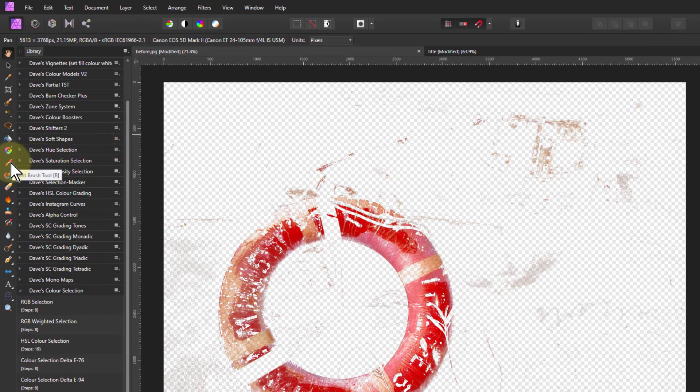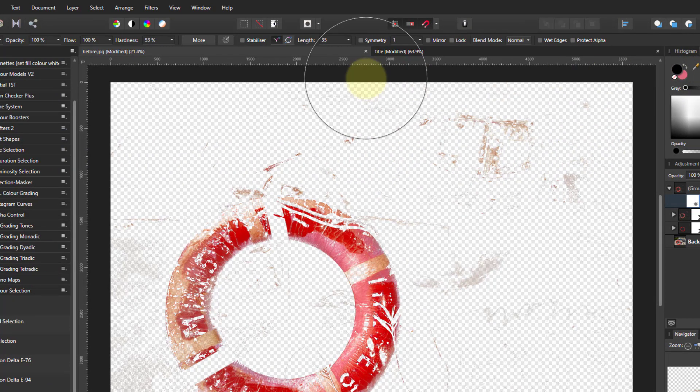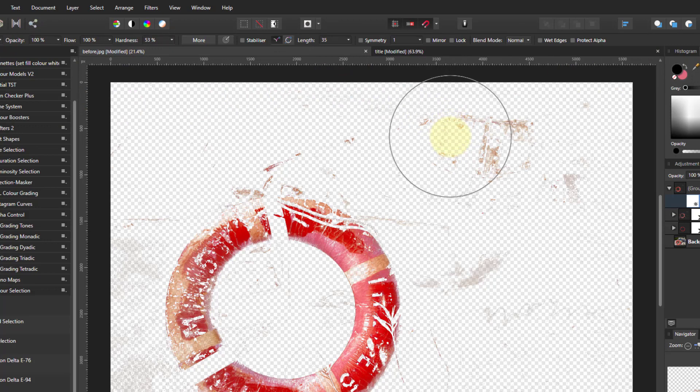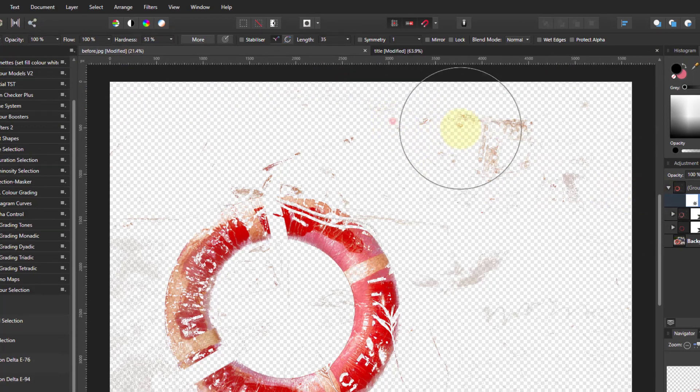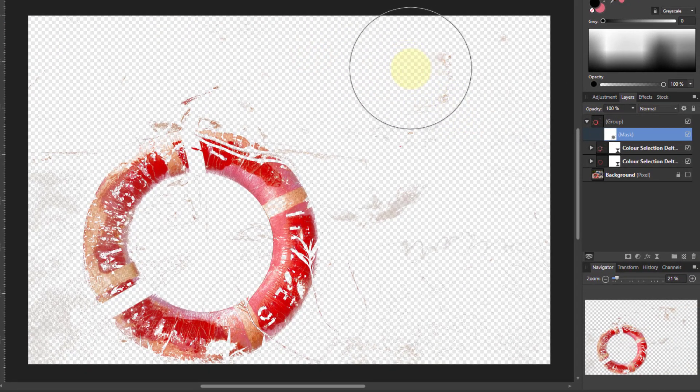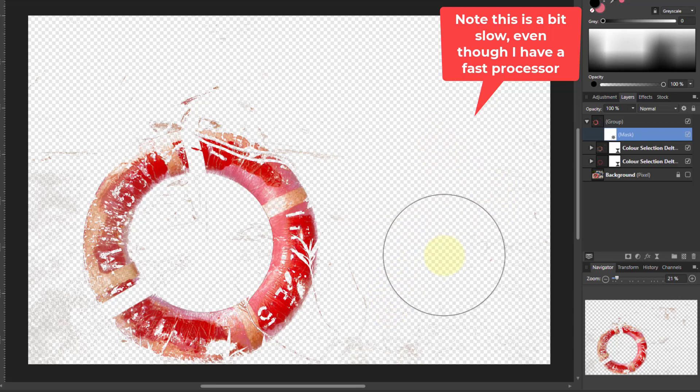So I go to the paintbrush over here, make sure it's black. Opacity 100% and halfway hardness is fine. So when I paint on here, that's just going to get rid of these here. Notice this, by the way, is a bit slow in here.